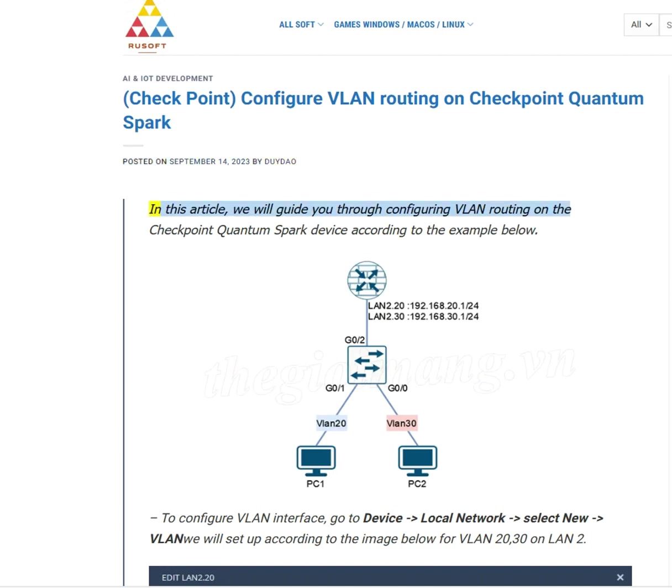In this article, we will guide you through configuring VLAN routing on the Checkpoint Quantum Spark device according to the example below.